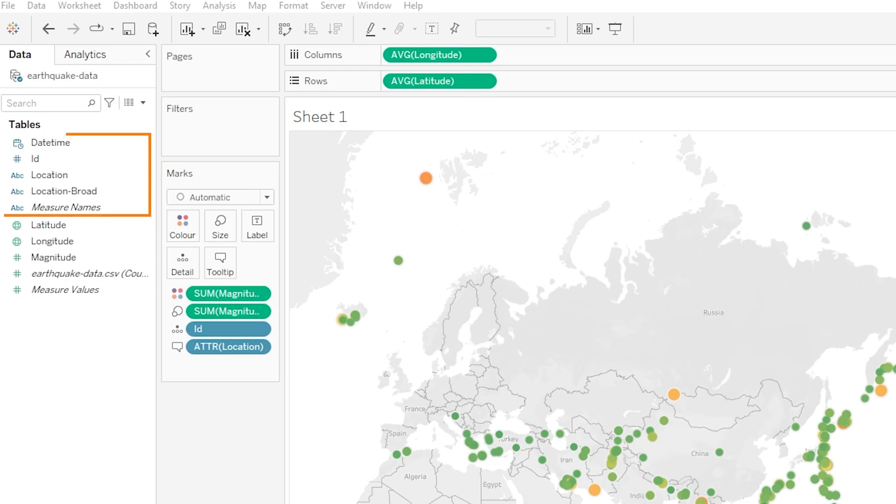Dimensions are these ones up here in blue and they essentially contain qualitative values, so things like IDs, names and dates. Dimensions are very useful as we can use them to essentially categorize or segment our data. So here we could look at the number of earthquakes by day or the number of earthquakes by location and so on.